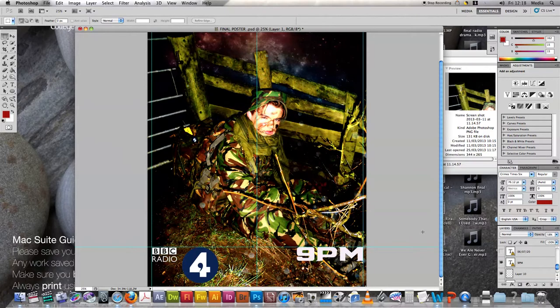I added in the 9 PM air time, which you can see is perfectly in line with the BBC Radio 4 logo, giving it a nice squared-away look at the bottom. I made the time and date text the same size as the logo to keep it aligned. The whole '9 PM, 06/07/20' text is exactly the same size as the BBC Radio 4 logo, keeping it nice and consistent.